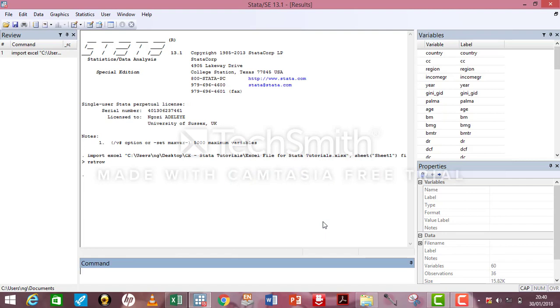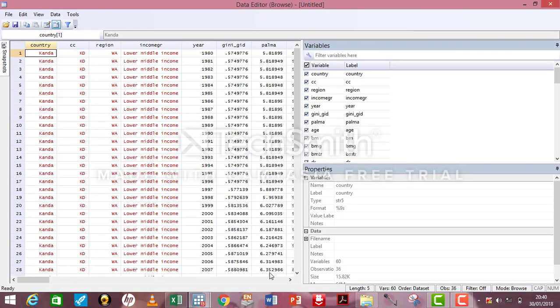Your data is now in Stata domain. Look at the top right corner, you'll see your data there. To be sure that it's rightly done, type Br in the command box and it shows you your data in the Edit column.